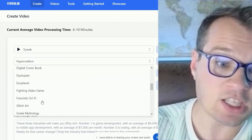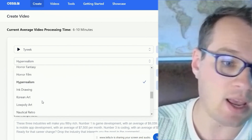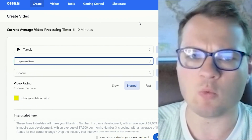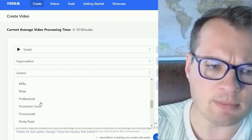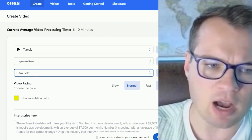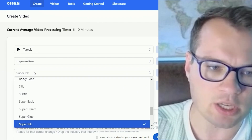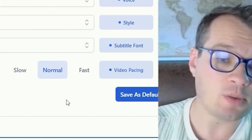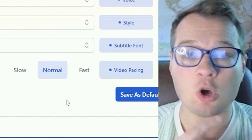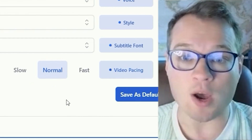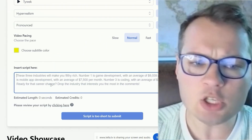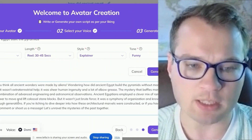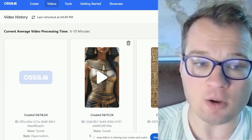I like Tyreek. You can choose the style of images created — I have mine set to hyper realism so it creates realistic images. You can choose the subtitle font, there are a bunch of different options for how you want it to look, and you can choose the video pacing depending on how fast you want the speech and the image transitions. Then just paste in the video script from ChatGPT or Syllaby and click Create Video.